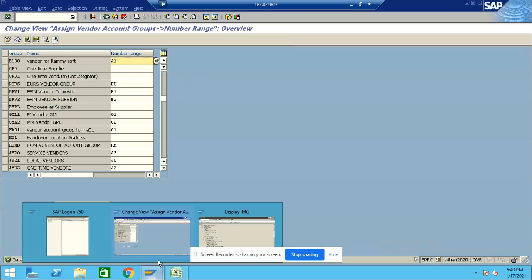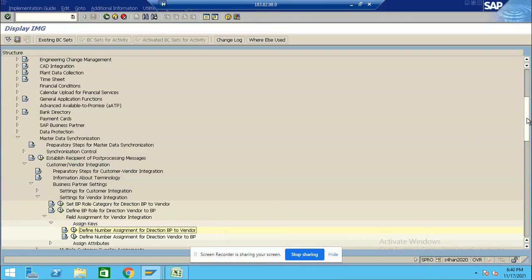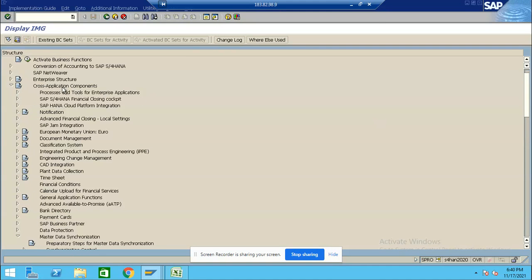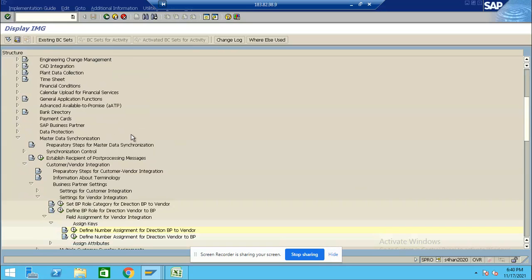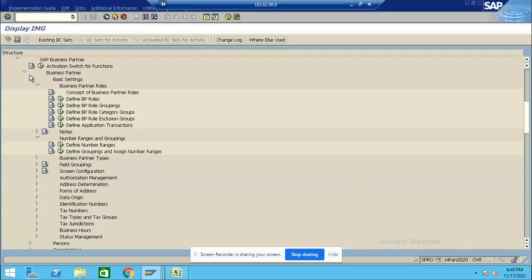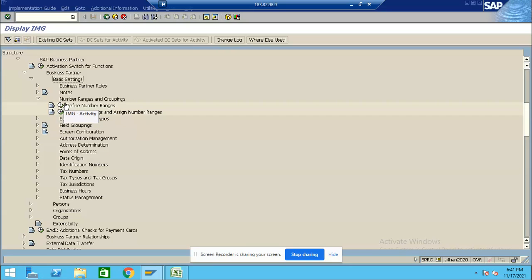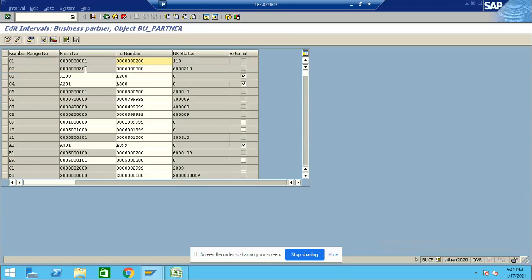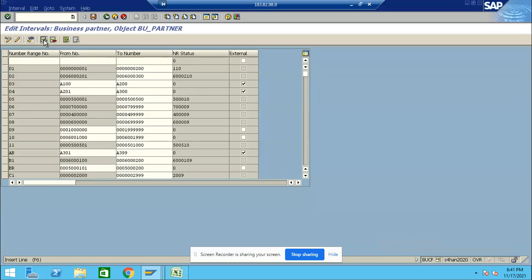Now we have done this part. Now we are coming to the BP configuration part. Go to Cross Application Component, click on Business Partner, then click on Business Partner, SAP Business Partner, then Business Partner, Basic Settings, Number Ranges, then Number Ranges and Groups. Click here to define Number Ranges, then click on the Number Ranges.